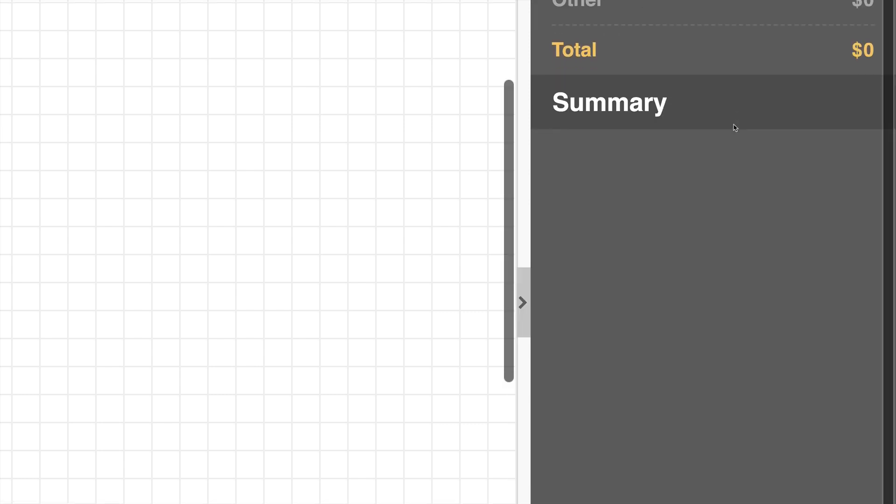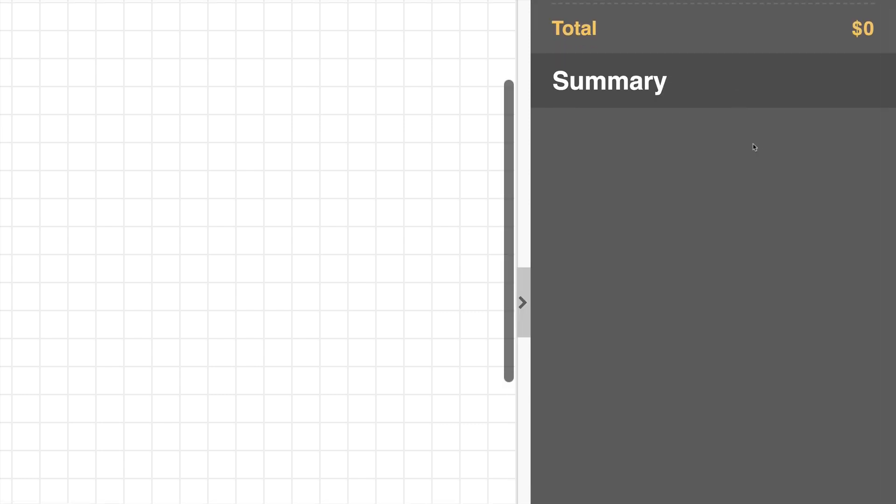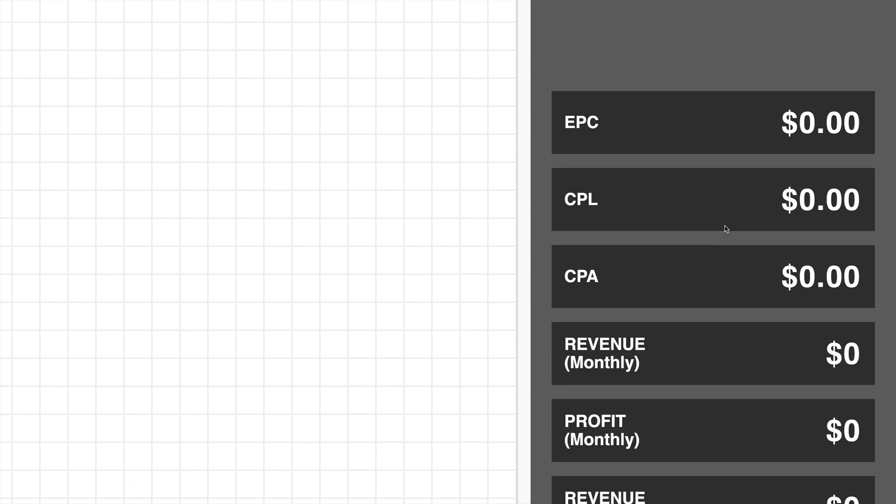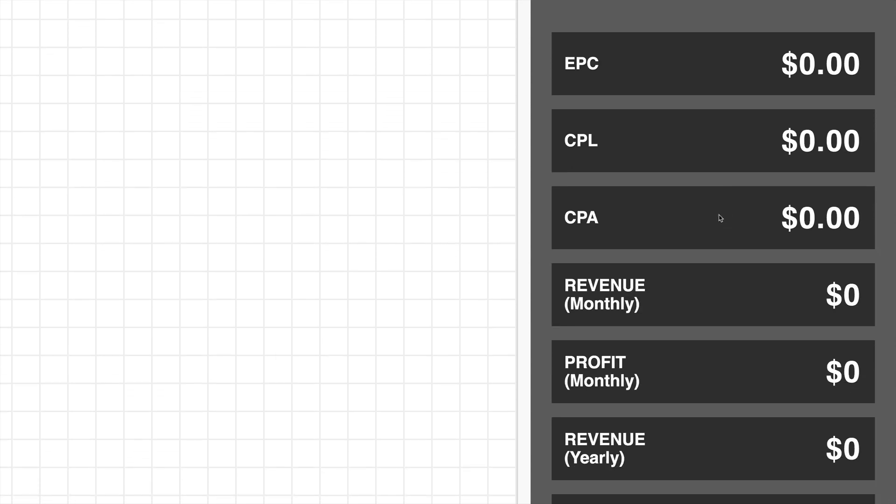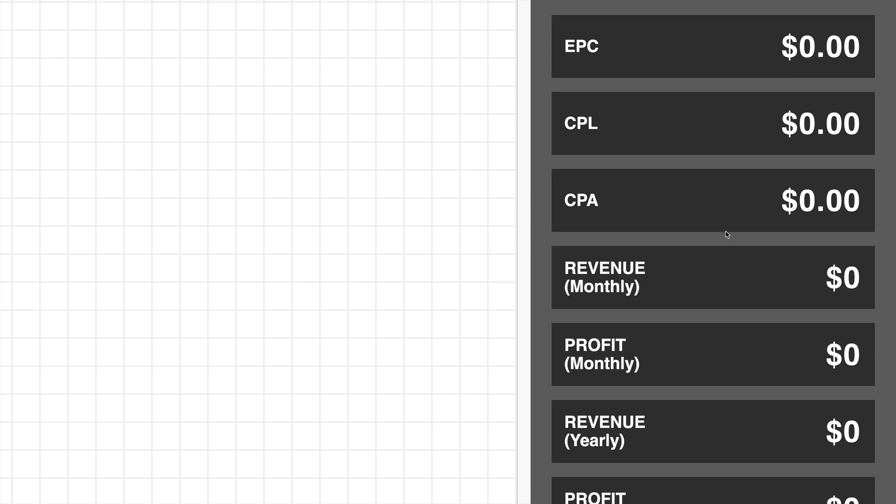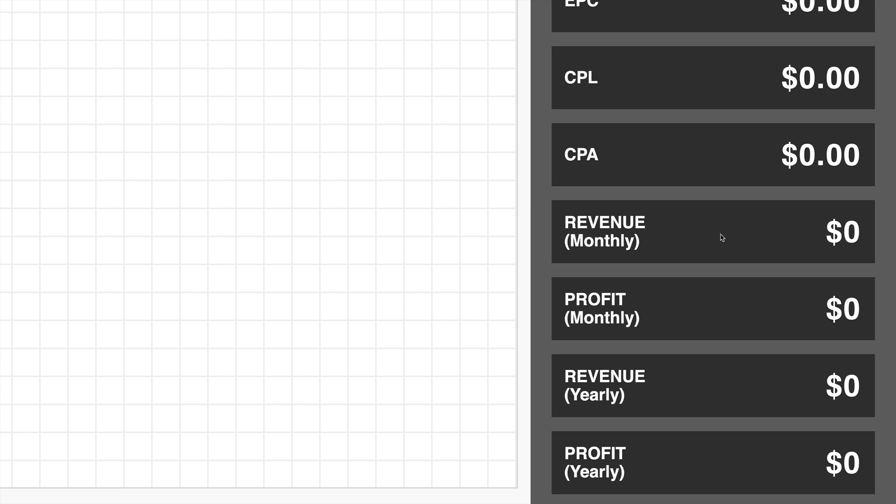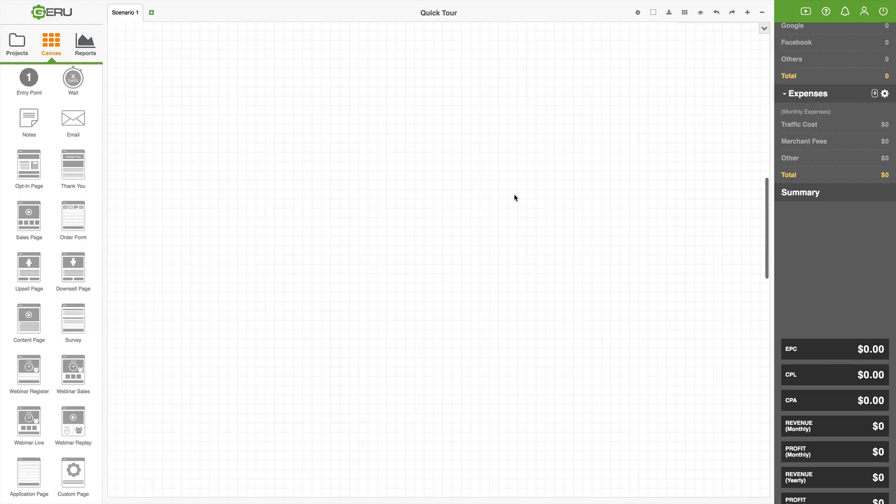And then below that you'll find our summary area. There'll be a pie chart here based on the data that you've entered. Giru will automatically calculate these key metrics for you. You have your EPC, your CPL, CPA, and then of course your revenue and profit by month and by year.